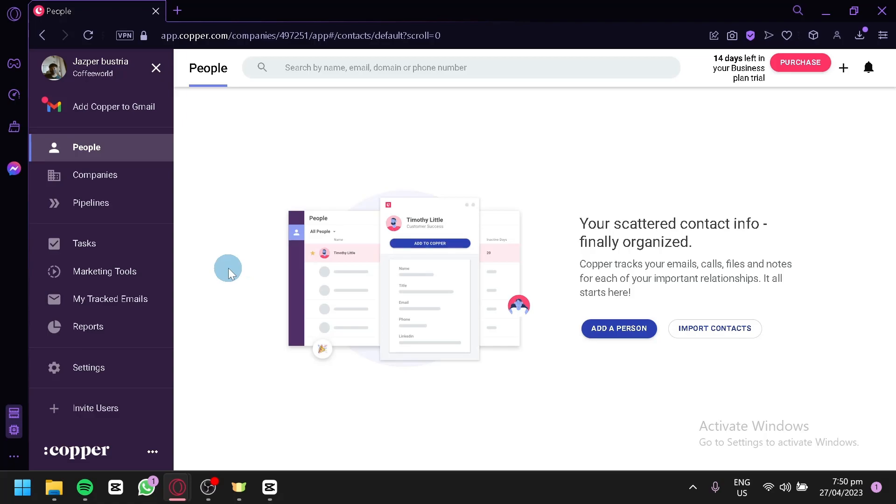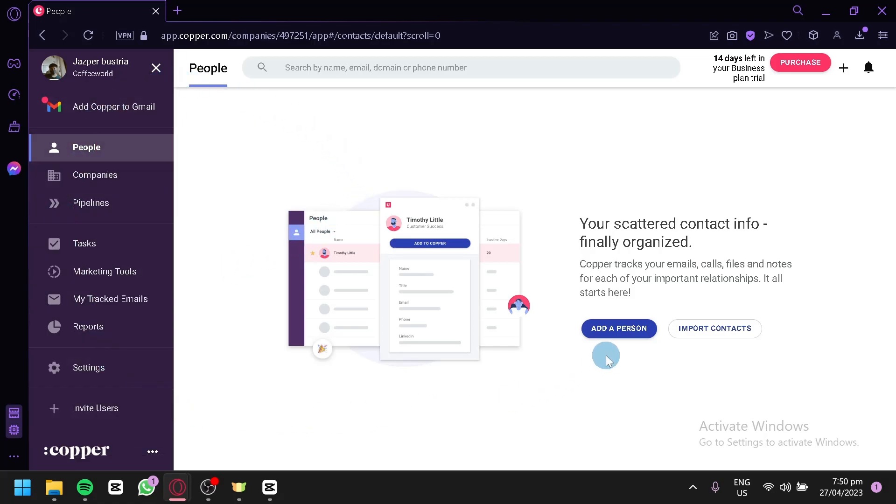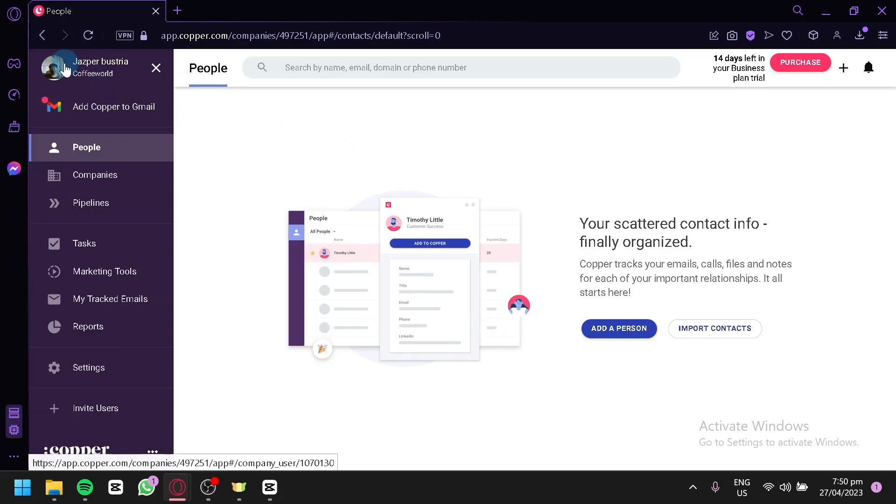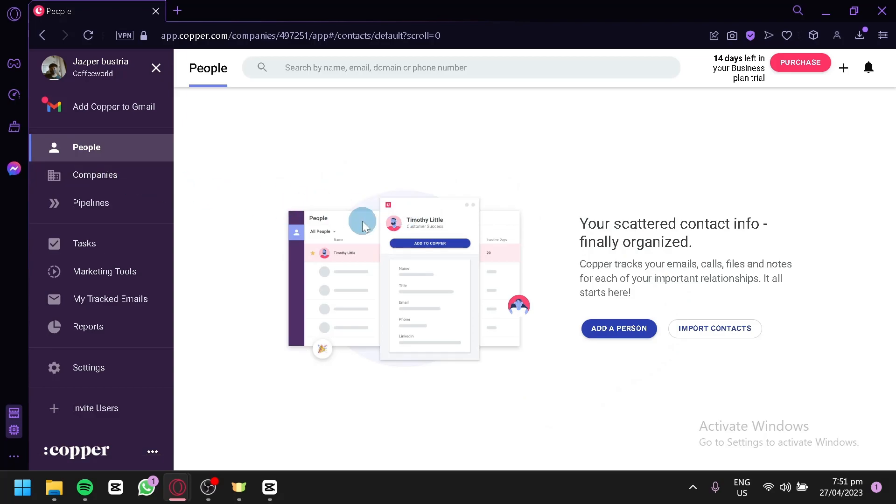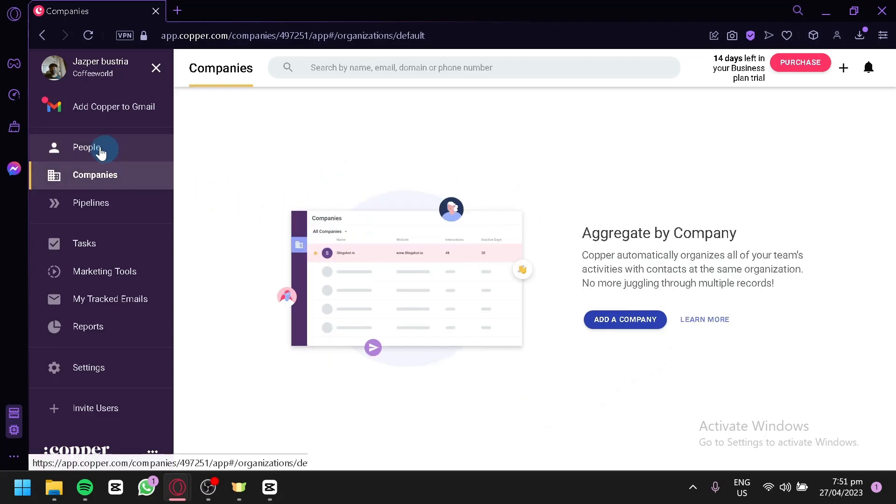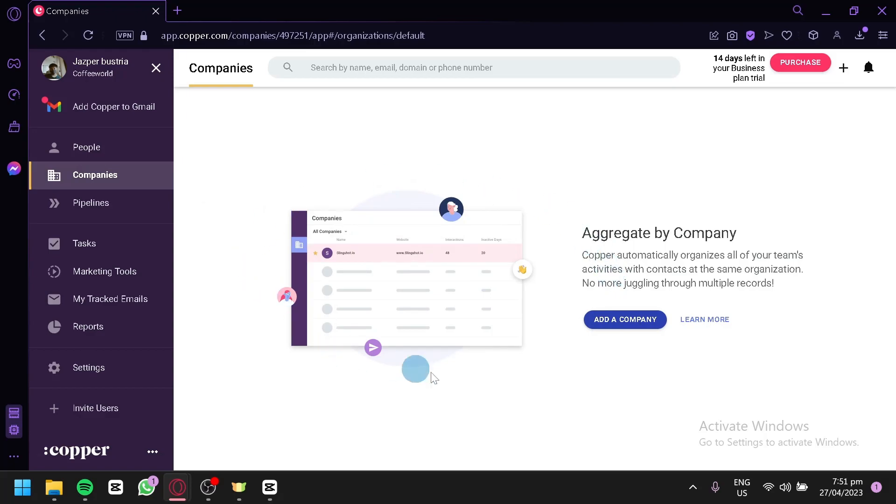As you can see here, we have a lot of things that we could check out. So, we're going to check them out one by one. Let's first start with this left side over here. We have our profile over here. We have this option to add Copper to Gmail. If you would like to use Gmail with Copper, you could also check out the people over here. This is where you're going to add your contacts. We have companies over here similar to people. You could add your company over here. Companies that you are related to or in contact with.